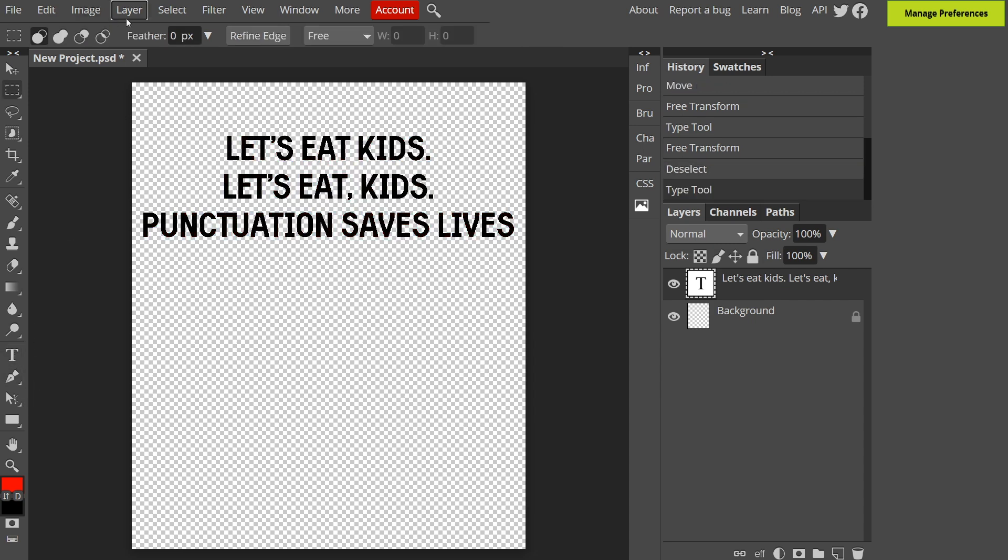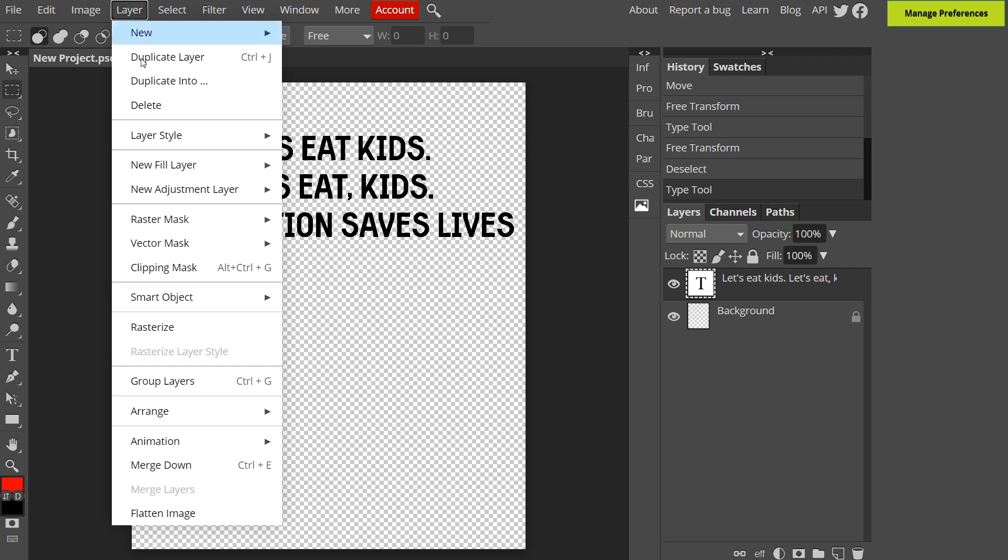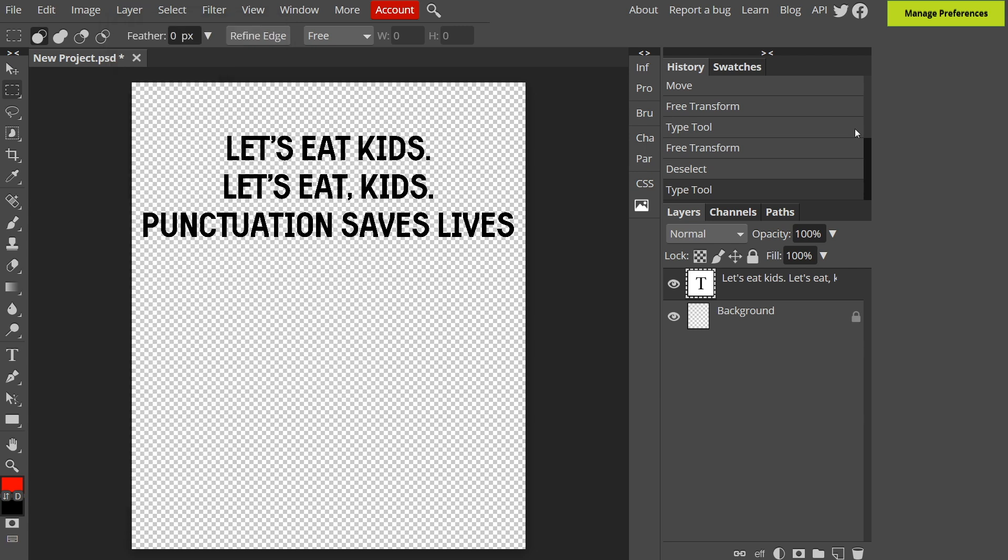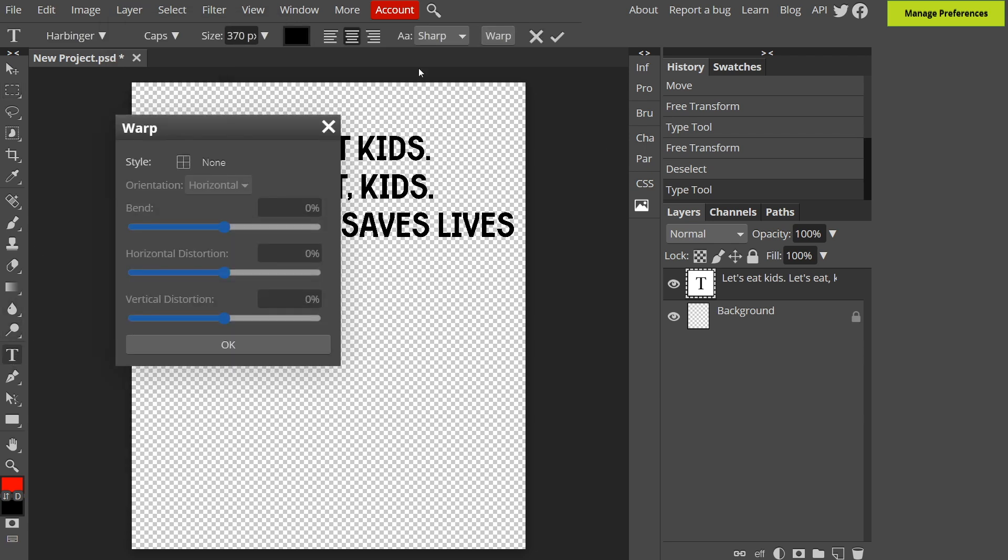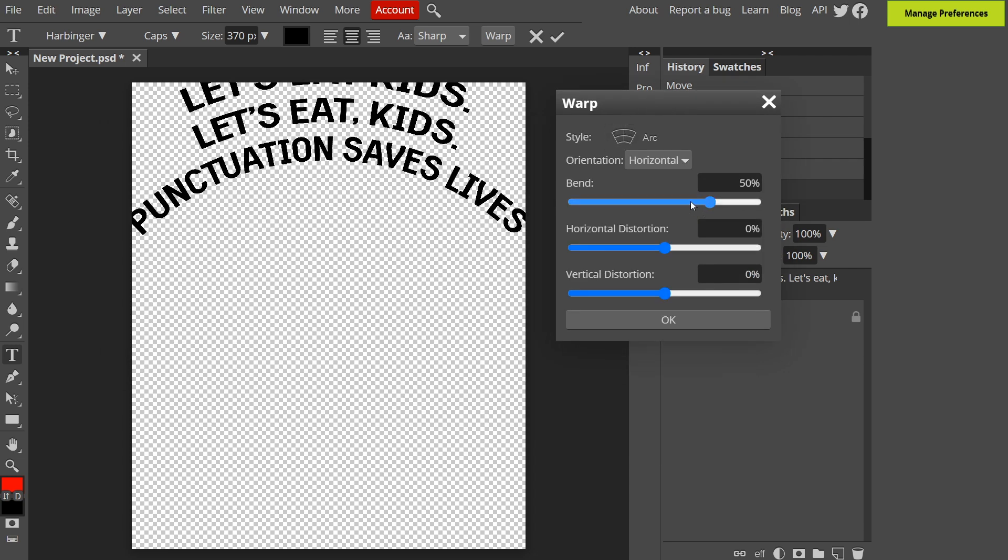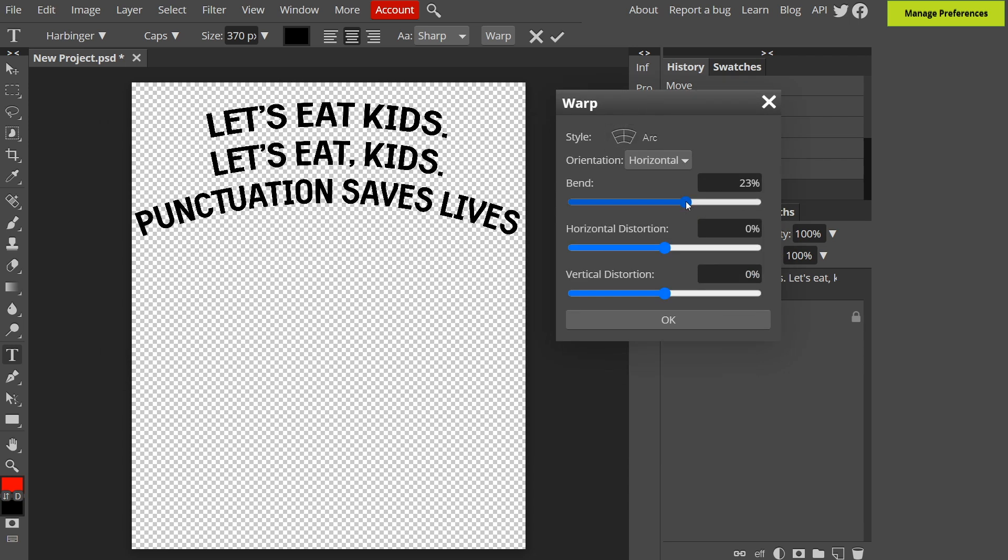You can also go to layer and then layer style to find some of the cool options like stroke and shadow that I mentioned before. If you wanted you can also warp the text by clicking warp up here and changing the options. I don't want it warped so I'm going to get rid of that.